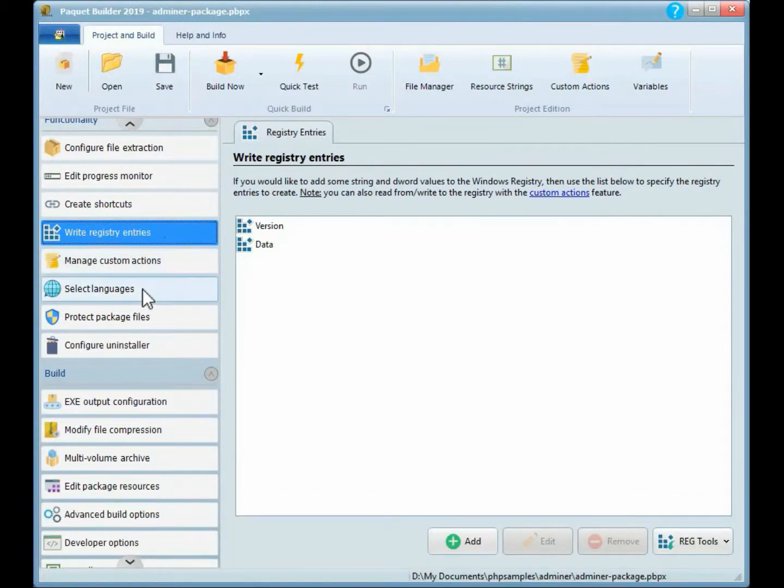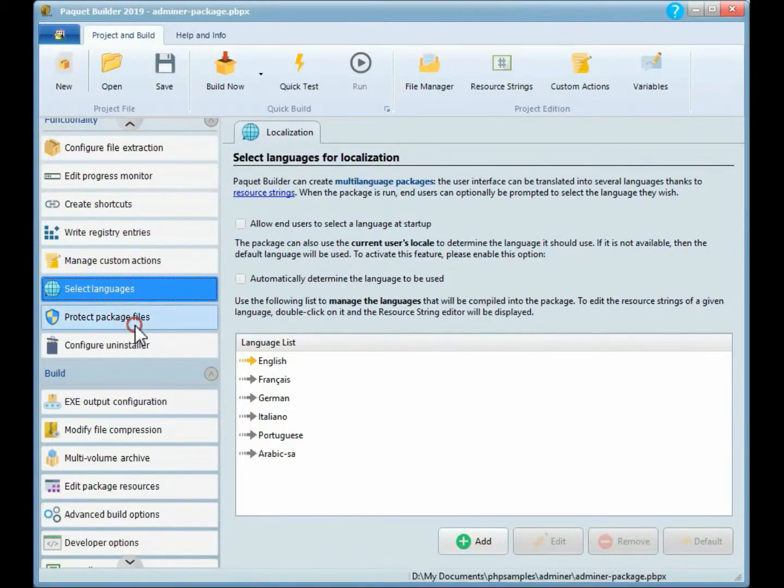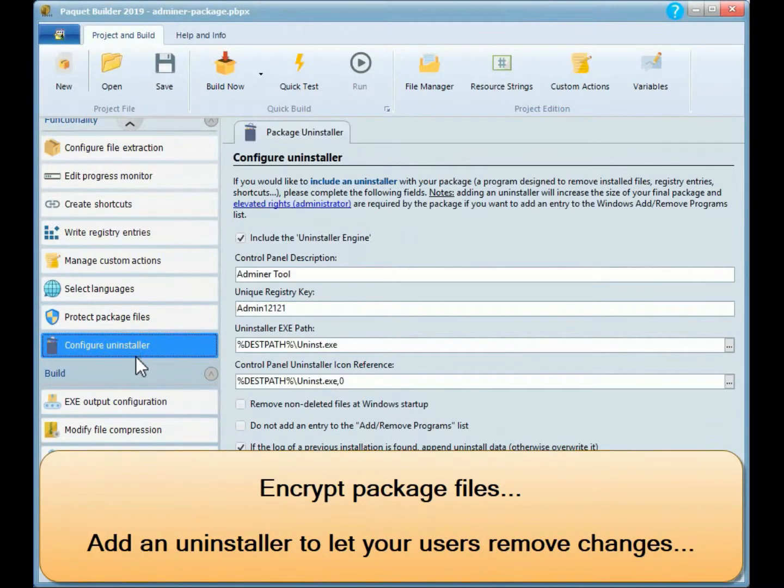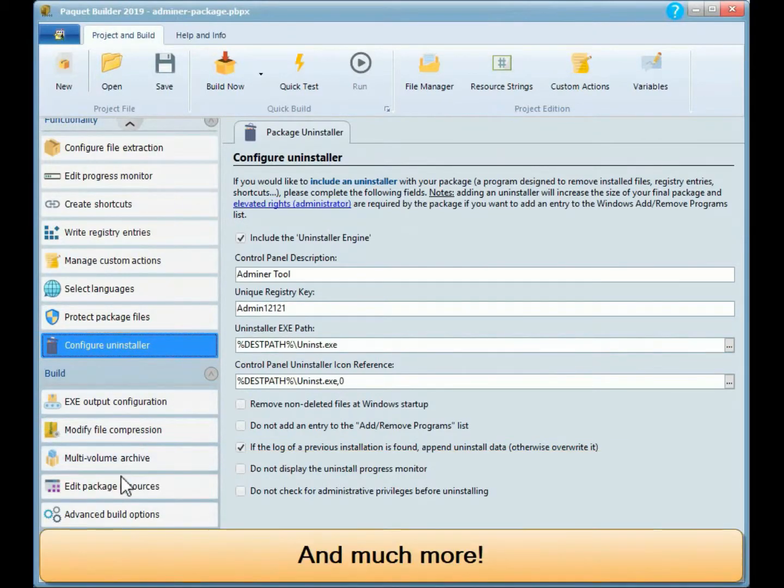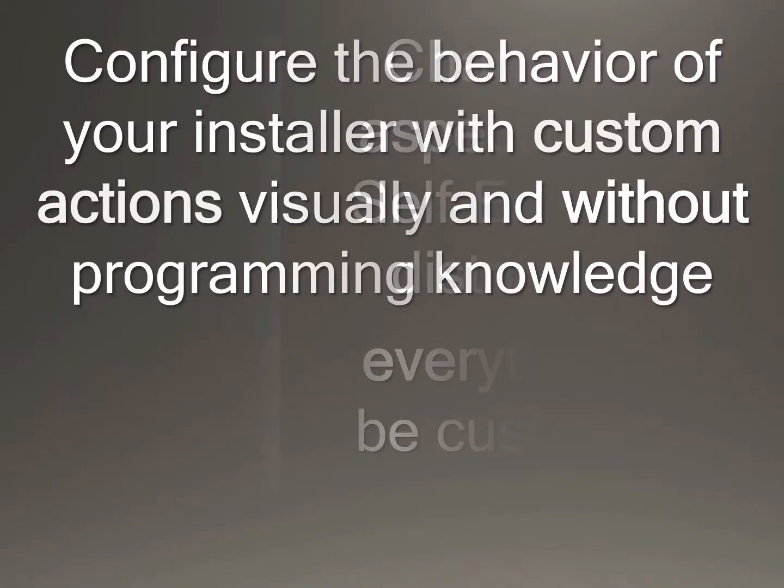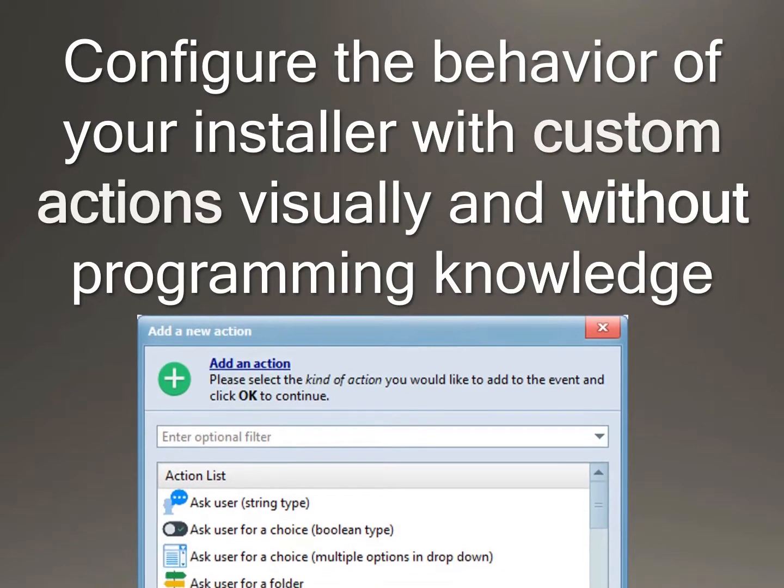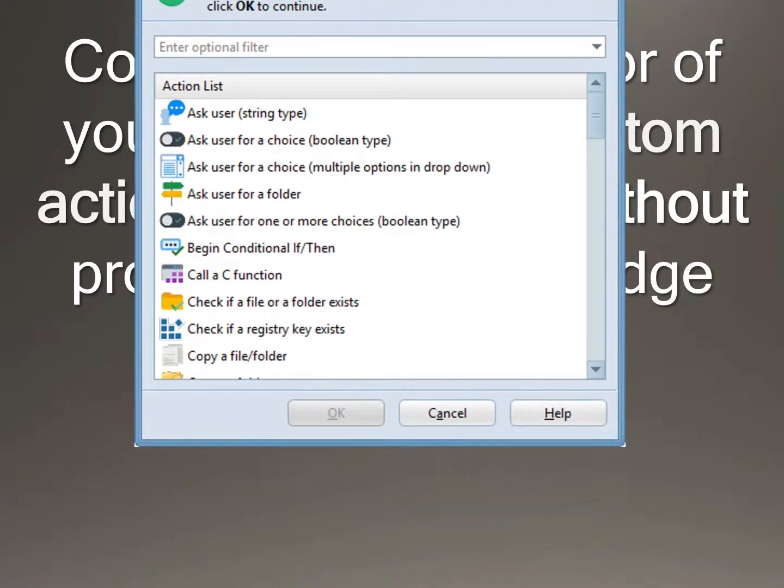Add registry entries. Easy localization of your packages into several languages at once. Encrypt package files. Add an uninstaller to let your users remove changes. And much more. Configure the behavior of your installer with custom actions visually and without programming knowledge.